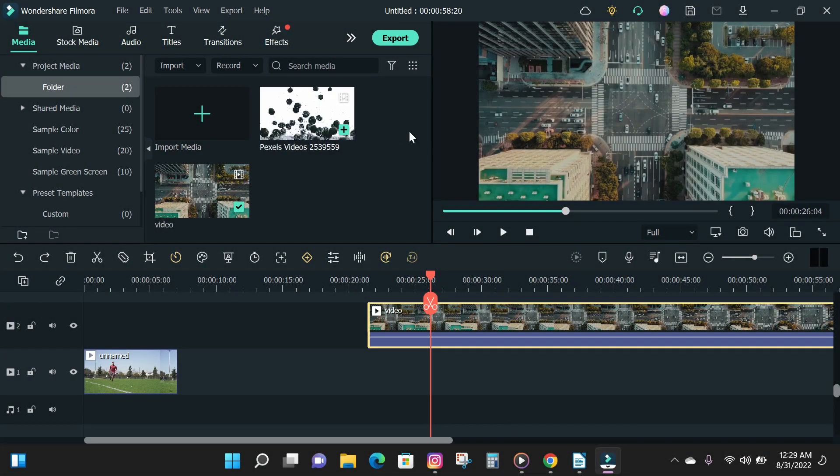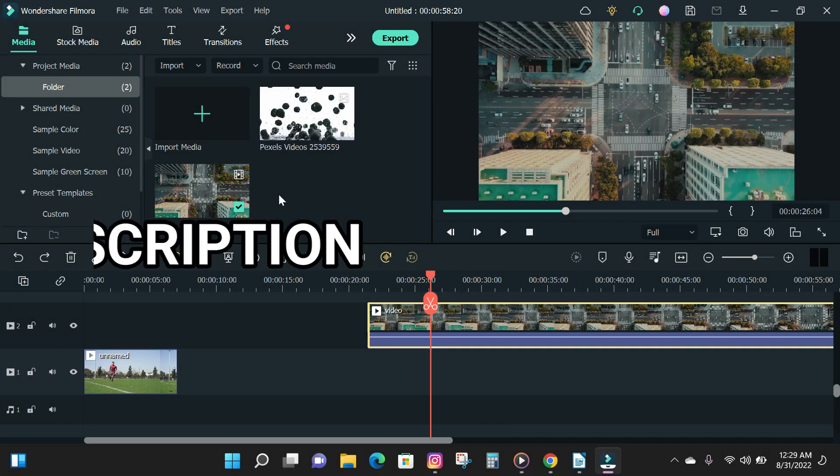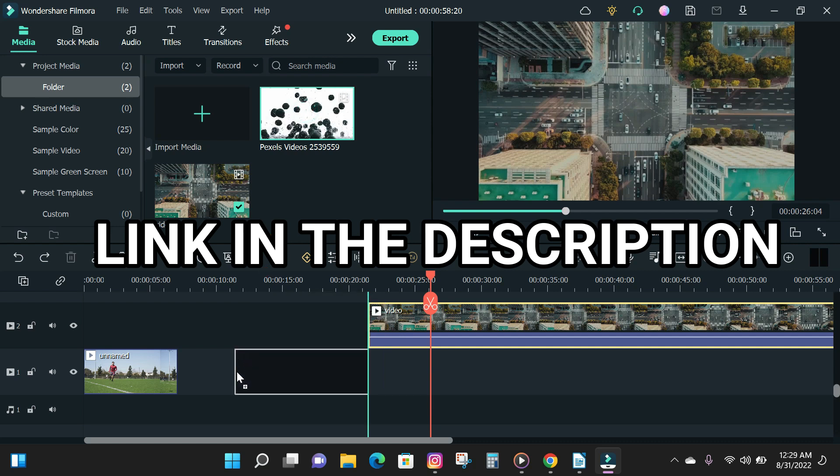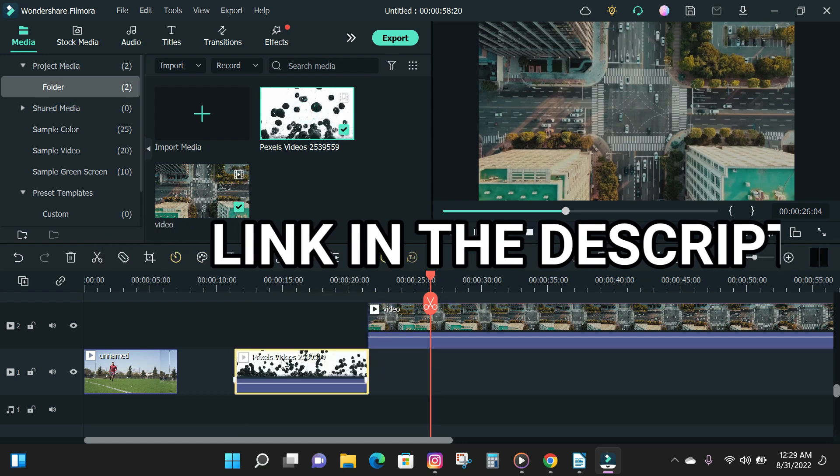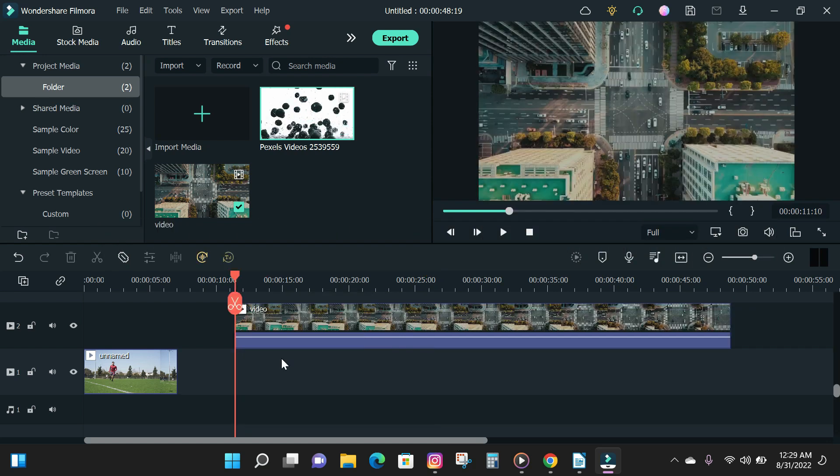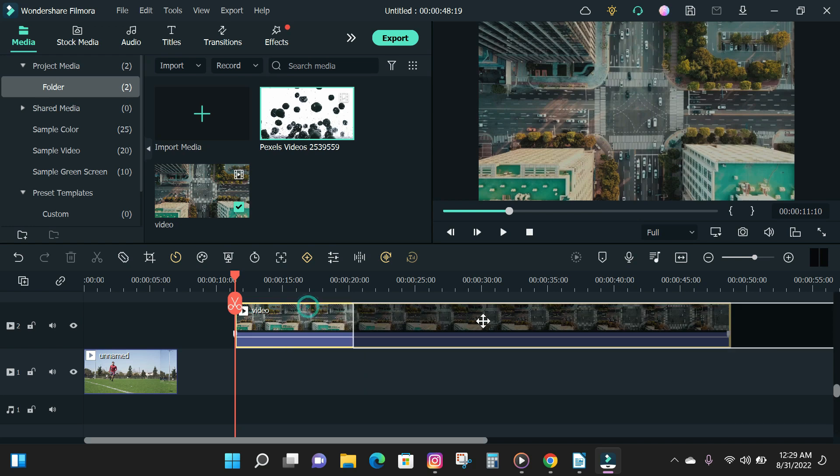If you don't have the latest version of Filmora 12, click the first link below to download or click the second link in the description to purchase a Filmora 12 license if you don't have a subscription yet.